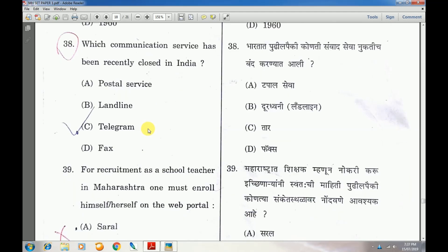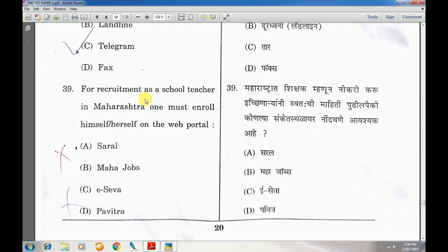Question number 38: Which communication system service has been recently closed in India? Answer is C — Telegram. Question number 39: For recruitment as a school teacher in Maharashtra, one must enroll on the web portal — answer is D — Pavitra.